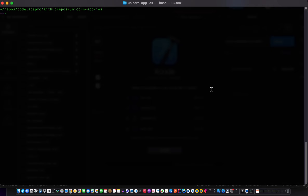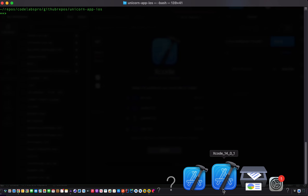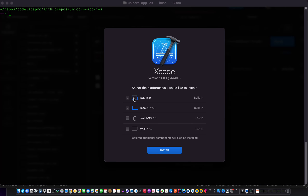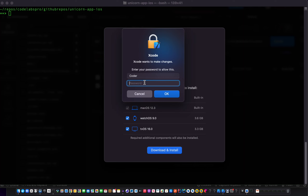We're creating an iOS app using Xcode 14. When you start Xcode 14.0.1, you have four options. I'll select all four for now. You can download and allow it to install.